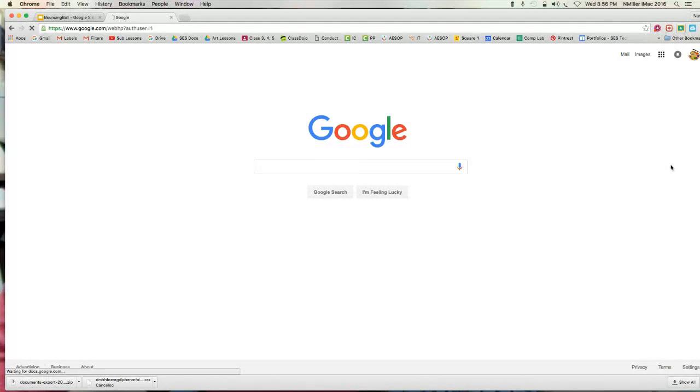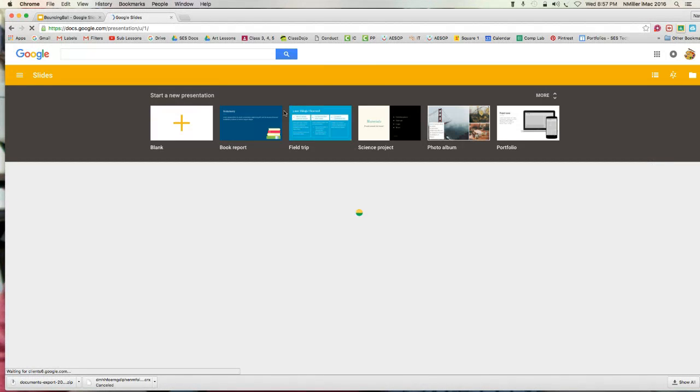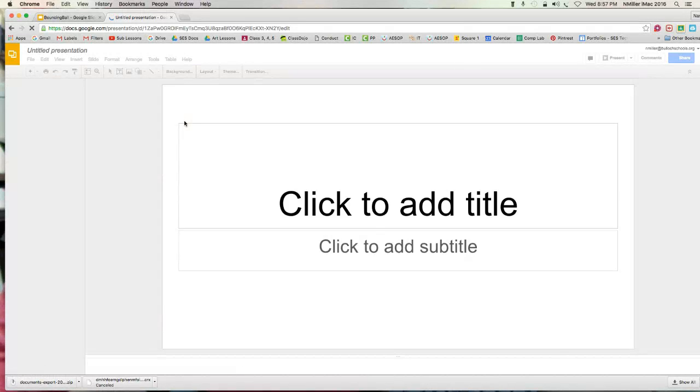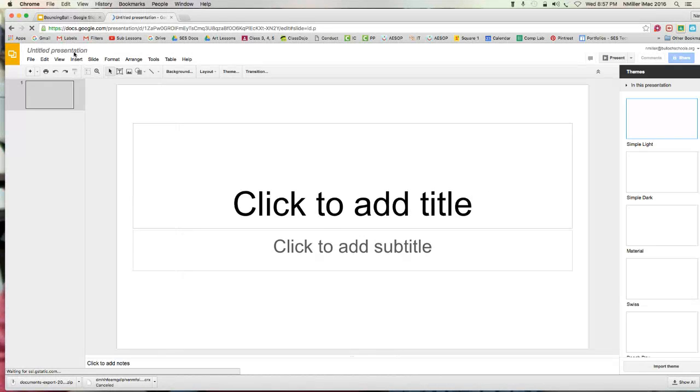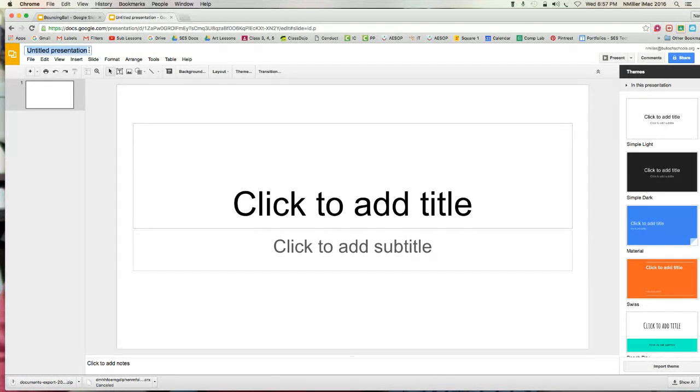It may just take a second here. I want to go ahead and start a new presentation, so I click on the plus sign. This is not titled, so I want to actually give it a name.